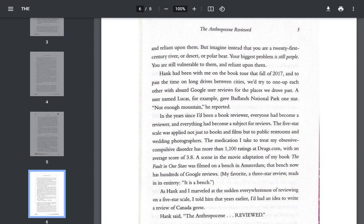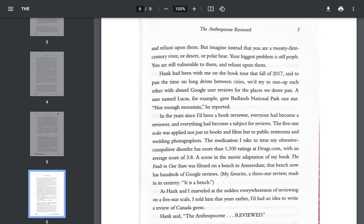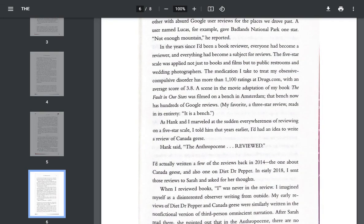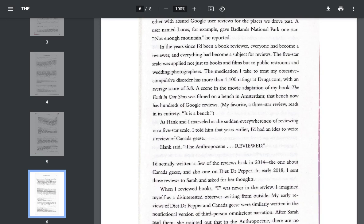Hank had been with me on the book tour that fall of 2017 and to pass the time on long drives between cities, we tried to one-up each other with absurd Google user reviews for the places we drove past. A user named Lucas, for example, gave Badlands National Park one star. Not enough mountain, he reported. In the years since I'd been a book reviewer, everyone had become a reviewer and everything had become subject for reviews. The five-star scale was applied not just to books and films, but to public restrooms and wedding photographers.